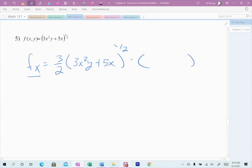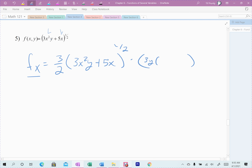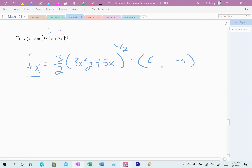Now the inside does matter. I'm taking the derivative of the inside with respect to x, so it's the x values I'm looking at. In the first term I've got 3x squared y — the 3 and y come along, and I take the derivative of x squared, which is the part that's changing. The derivative of x squared is 2x, plus the derivative of 5x, which is 5. Rewriting, that gives 6xy. That's the derivative of that function with respect to x.